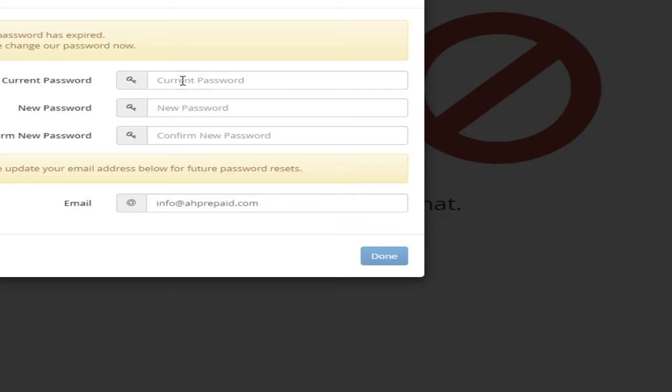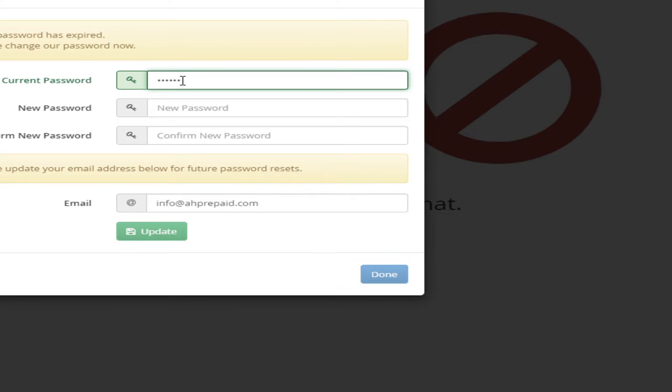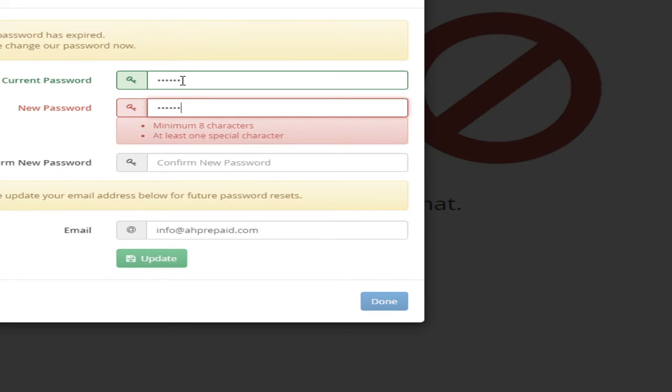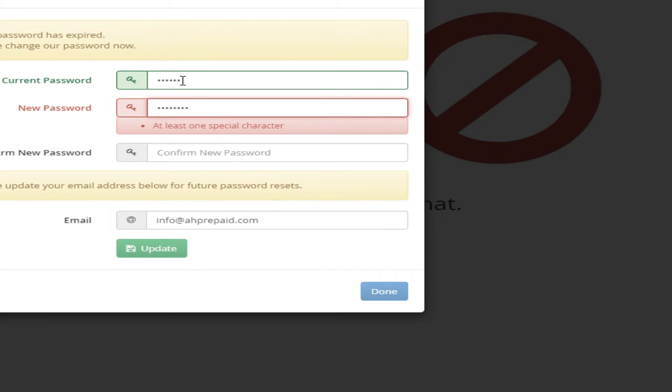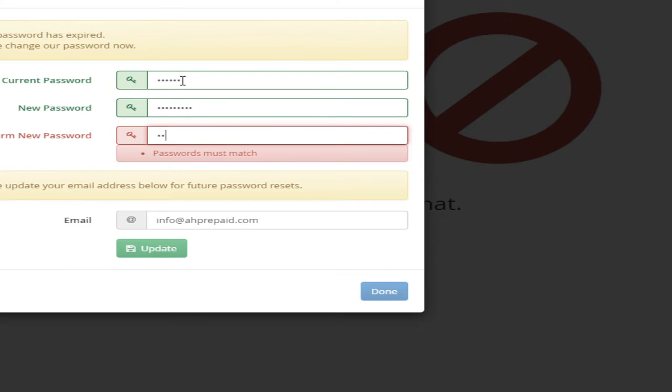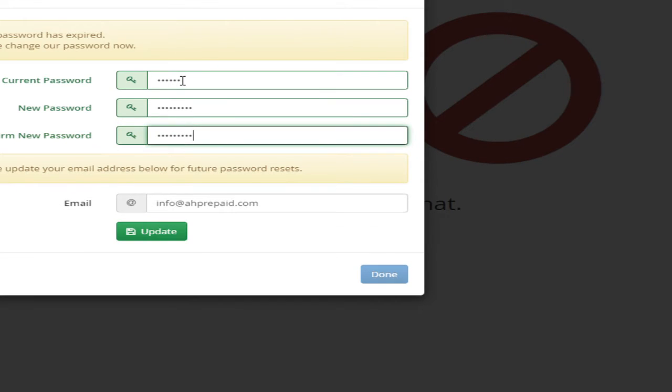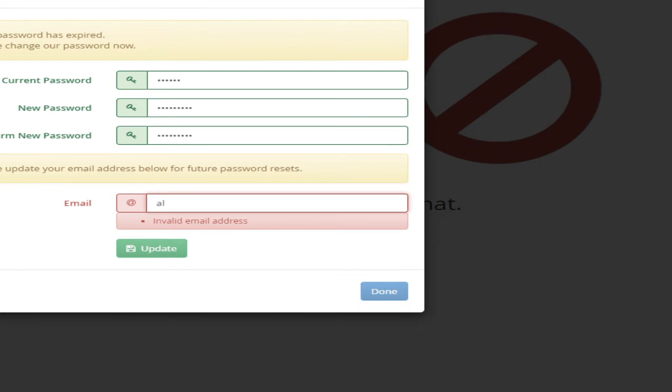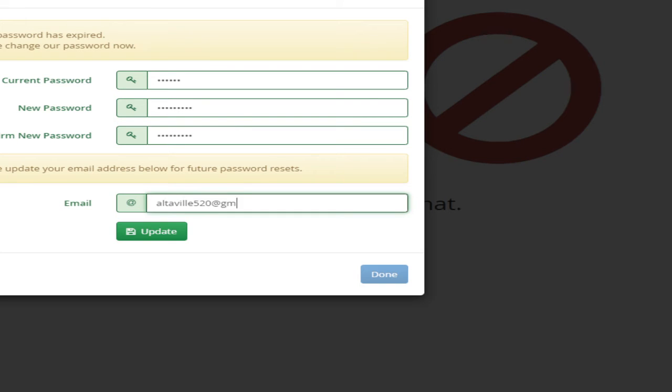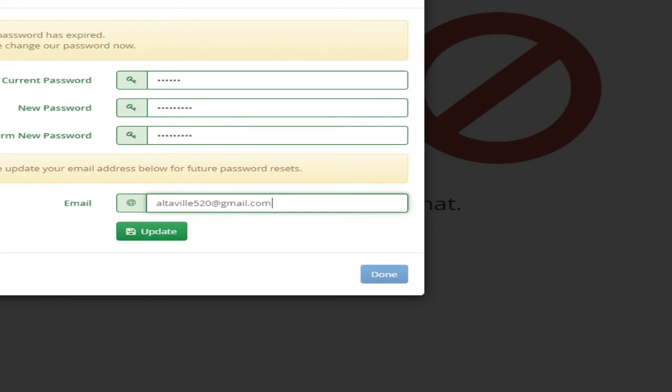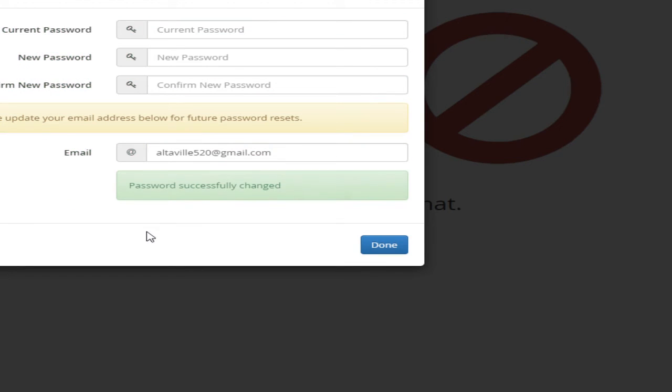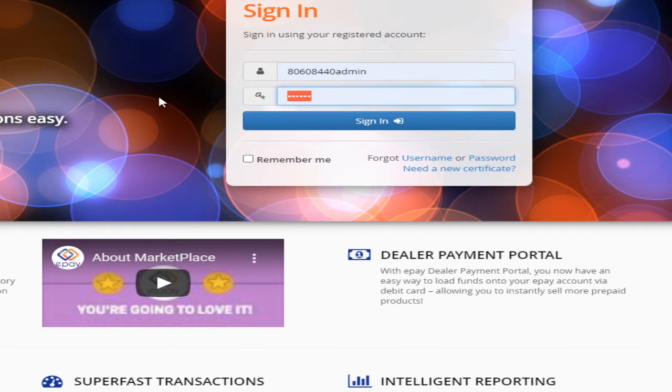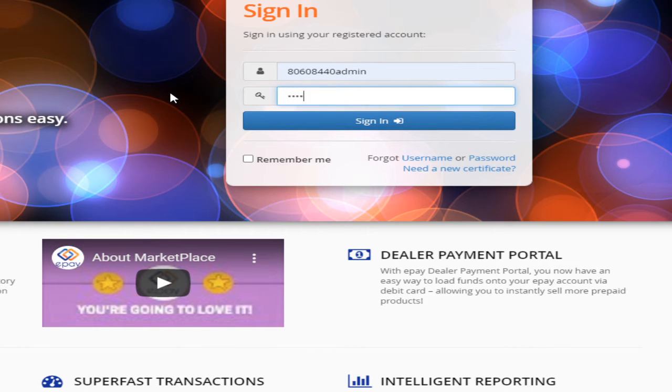Once I'm in, I see the current password screen. I can choose any password now, so I'll update it with my new password.